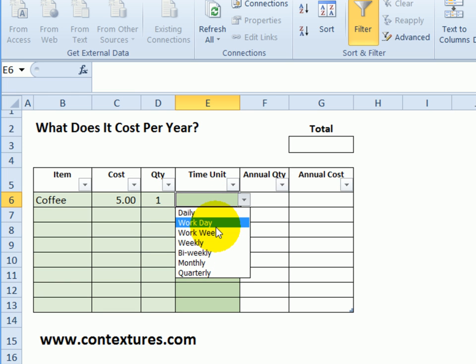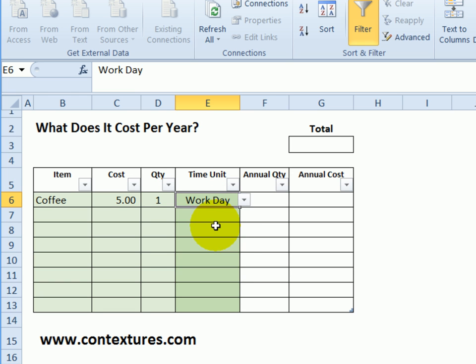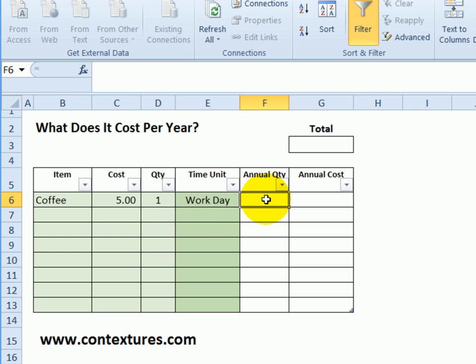For this example, I'm going to have one coffee each workday. Now we want to get the number from that lookup table, so I need to know how many workdays there are in a year.